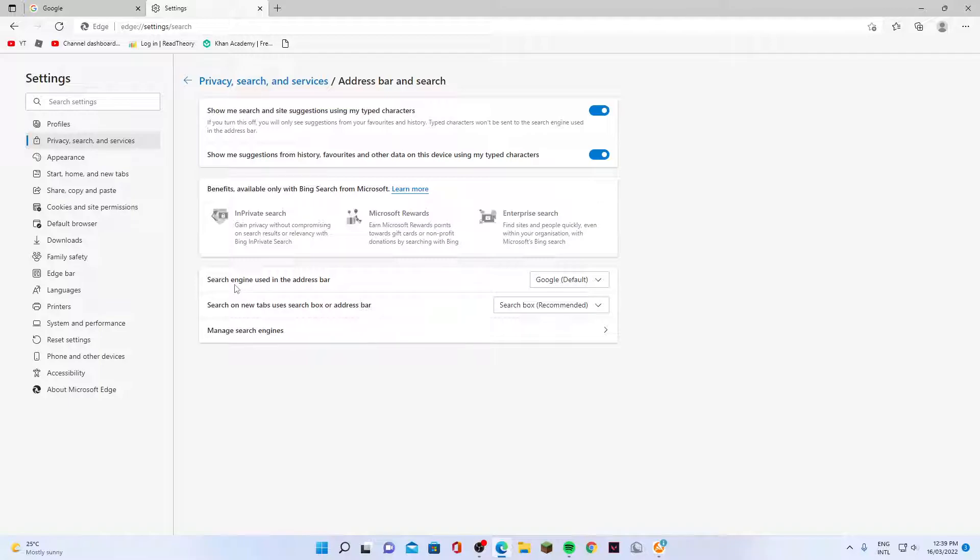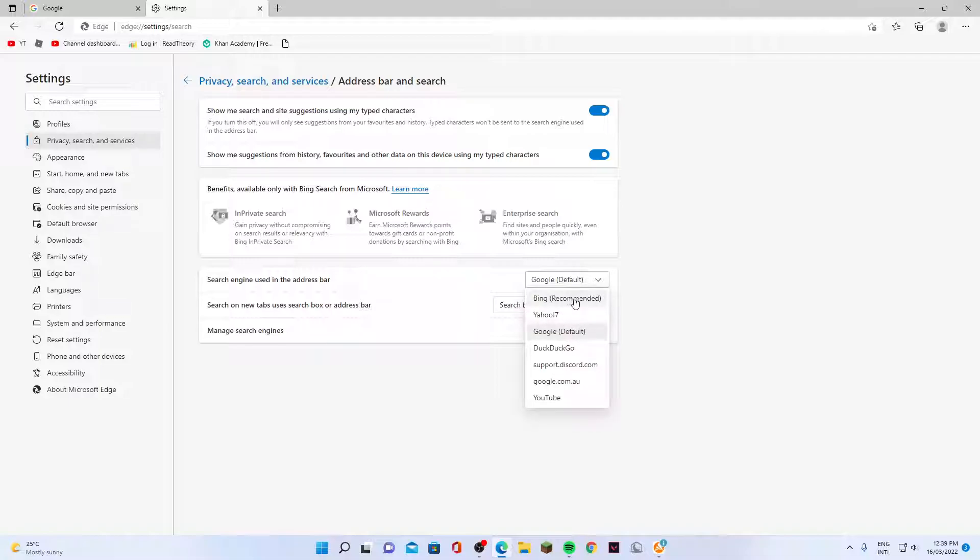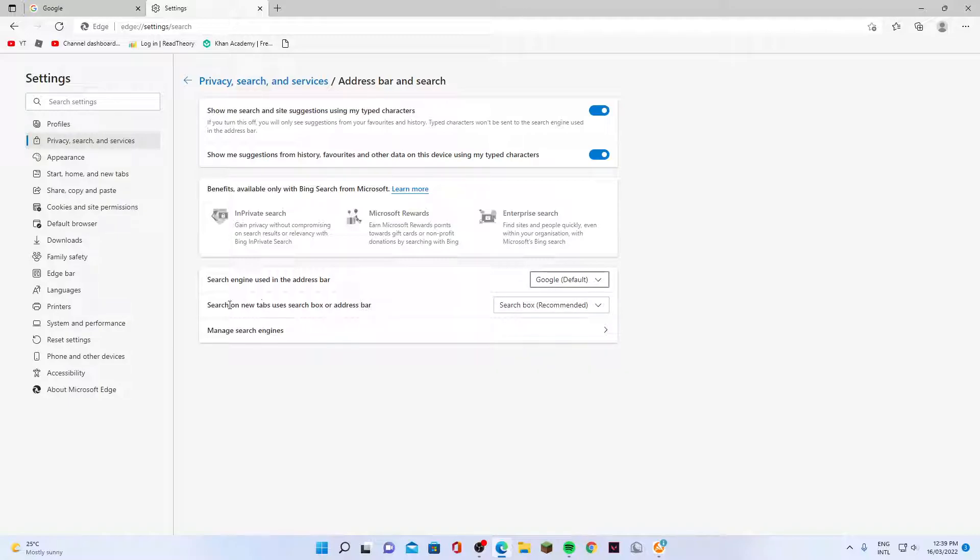For search engine used in the address bar, you can click on that dropdown and choose which search engine you want to use. Bing is the recommended search engine, but you can select a different search engine. I'm going to choose Google as the default.